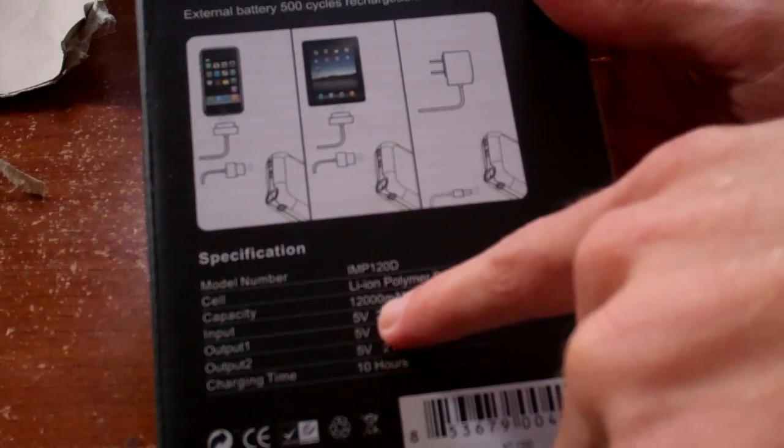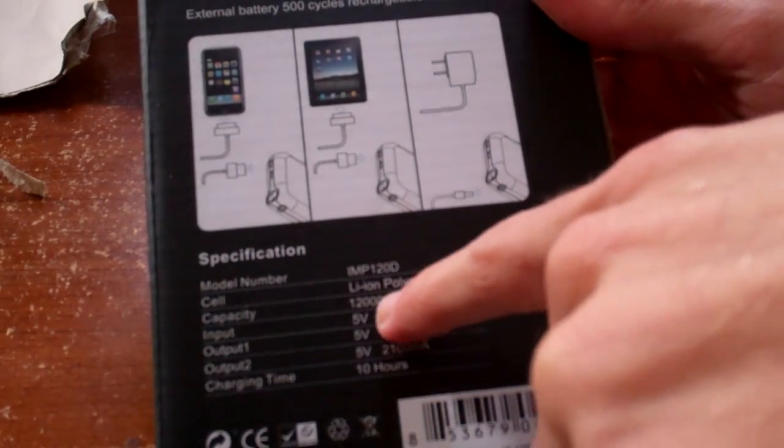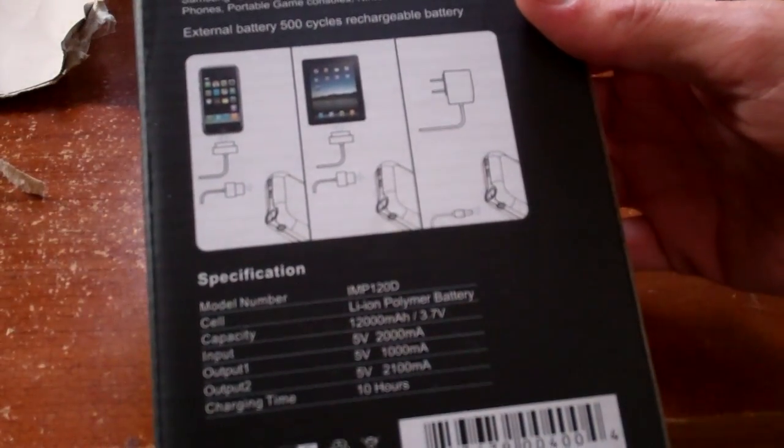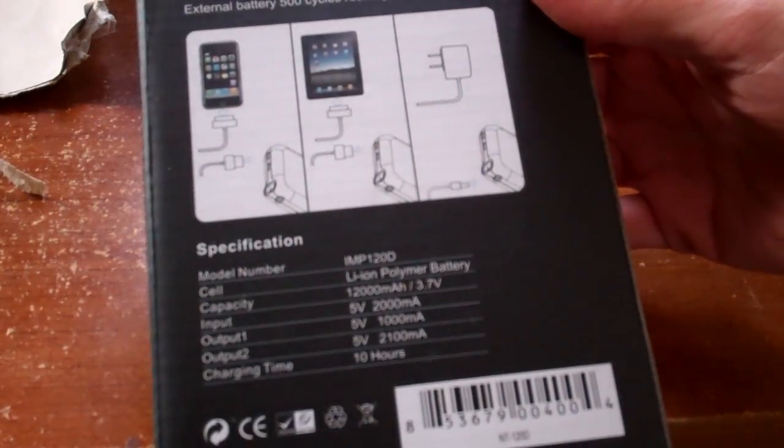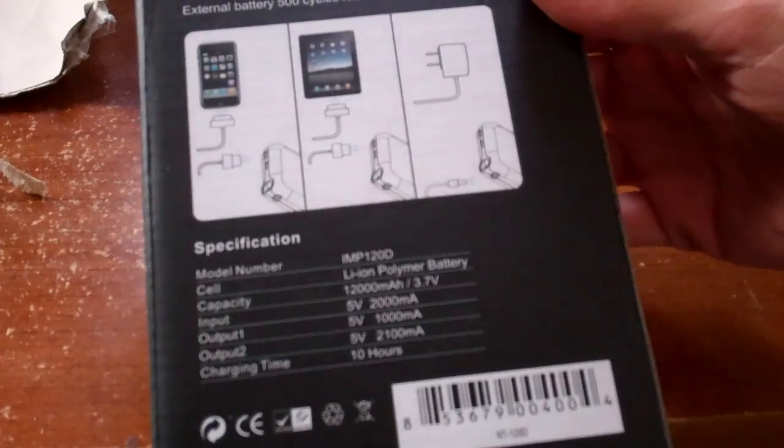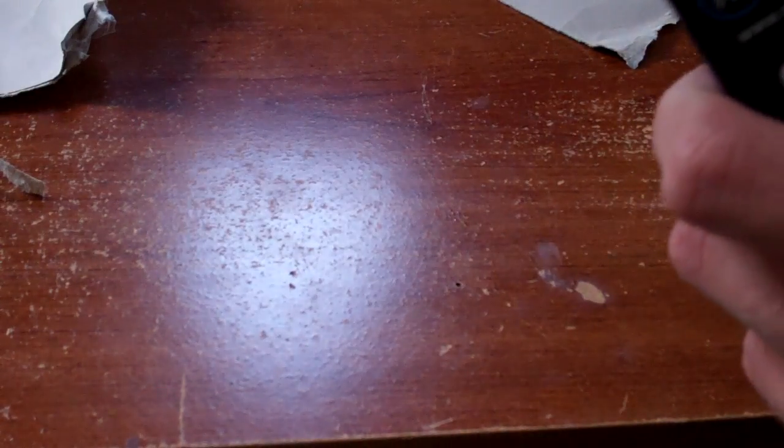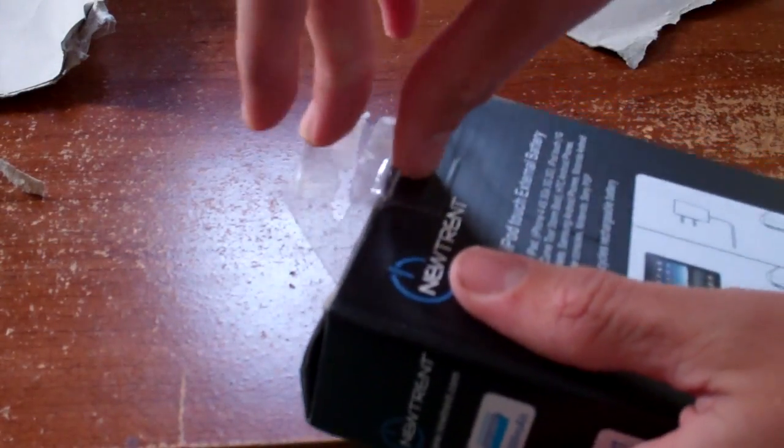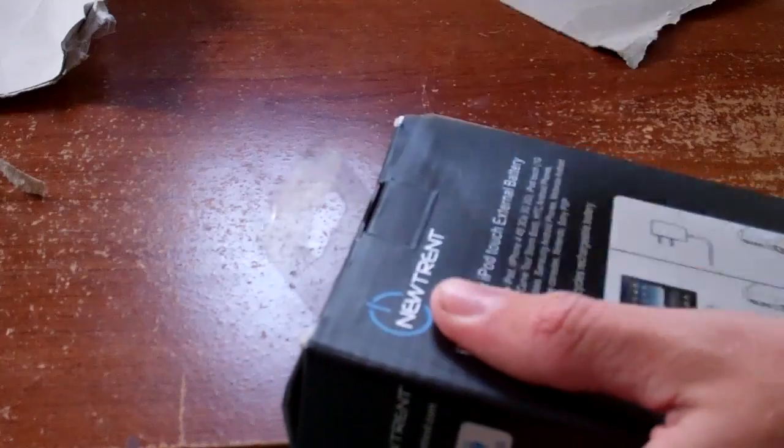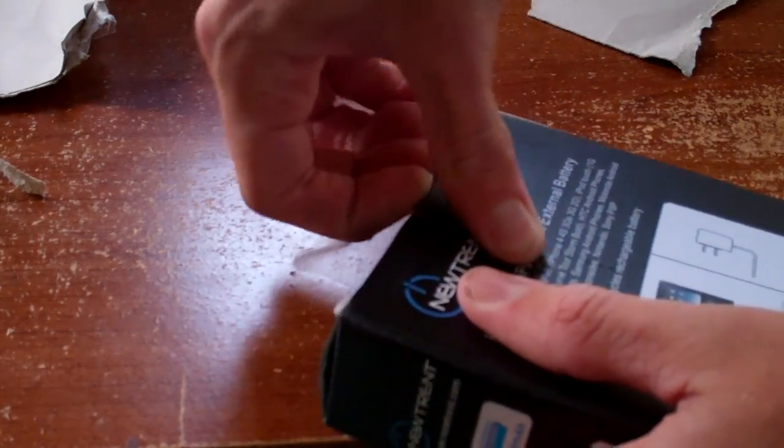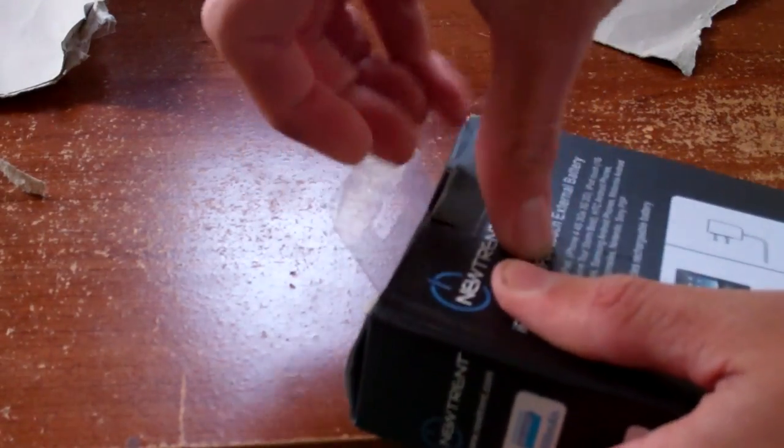This is the IMP120D, it's a Li-Ion Polymer Battery, 1200mAh, 3.7V, 10-hour charging time. So let's see if I'm going to need any tools here aside from my fingers to get some tape off. And we'll see what this one looks like.